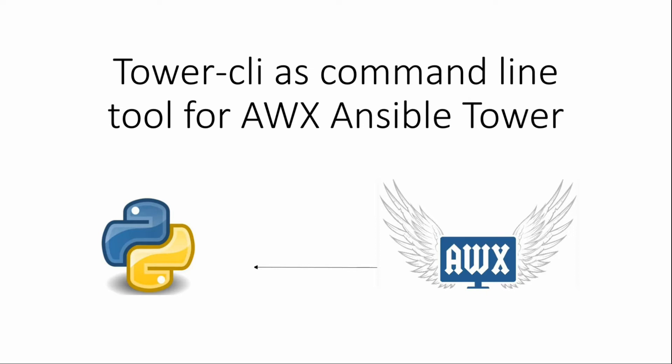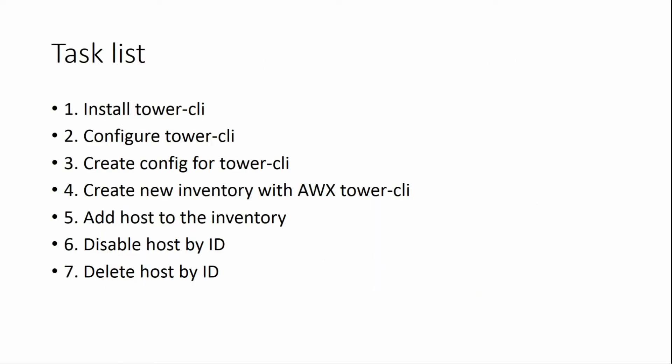Hello, today I'm going to show you how to work with Ansible Tower CLI tools called tower-cli. First of all, we need to install Python and then with the pip command you need to install the tower-cli module. Then you need to configure your IP address and password for your user.